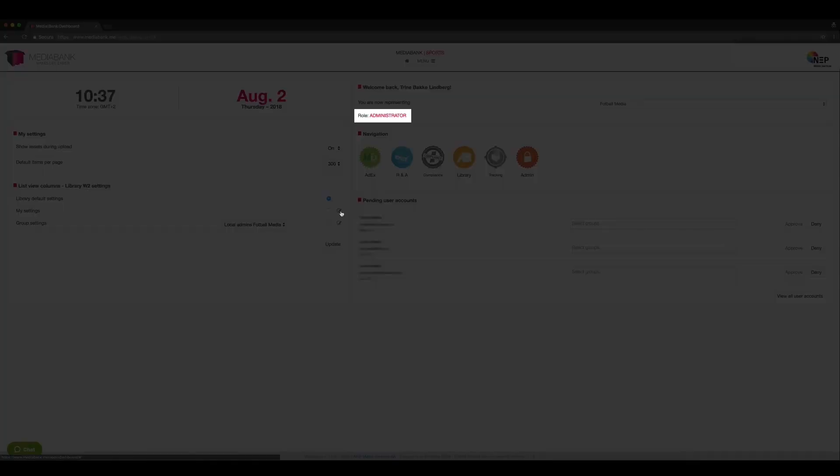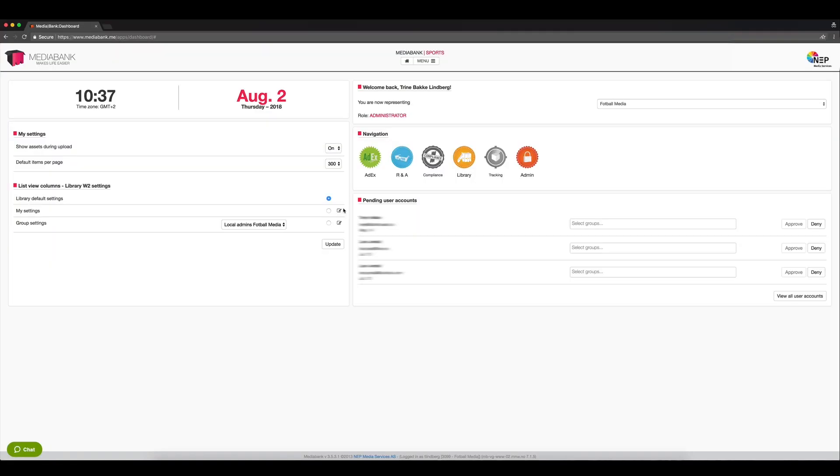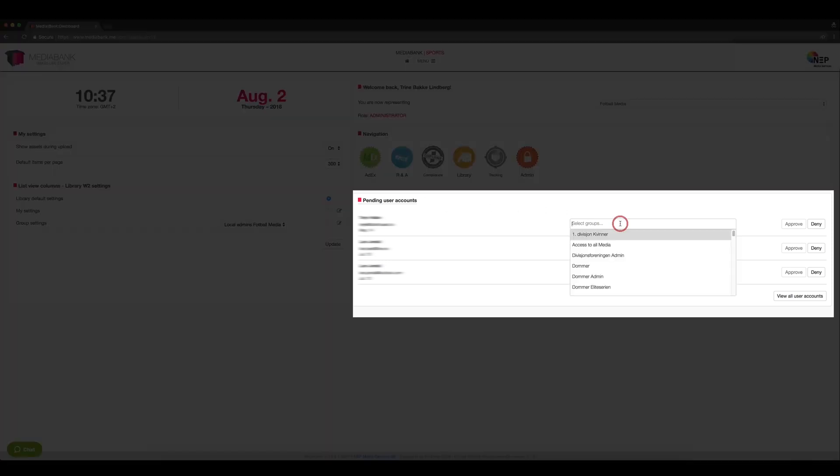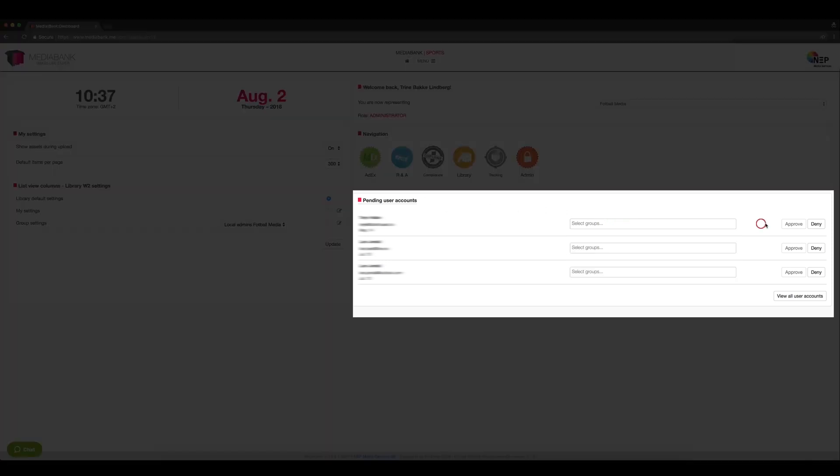Because I am an administrator, as you can see here, this is where I would approve or deny pending user accounts, as well as add them to the correct user group.